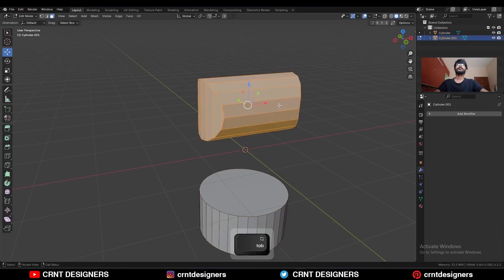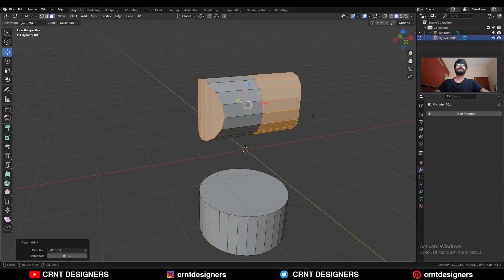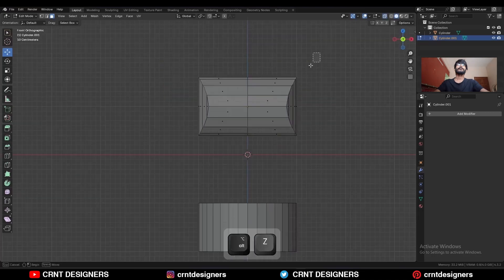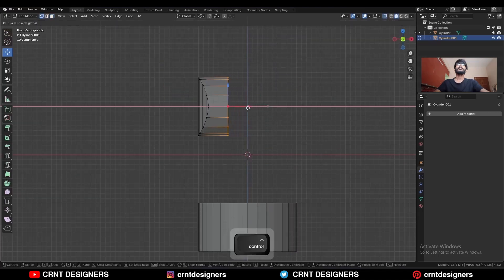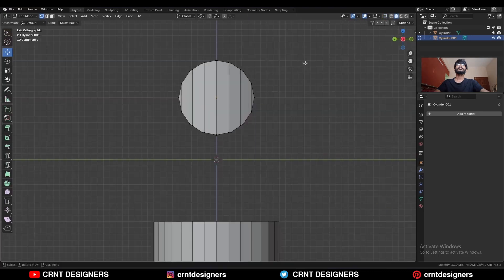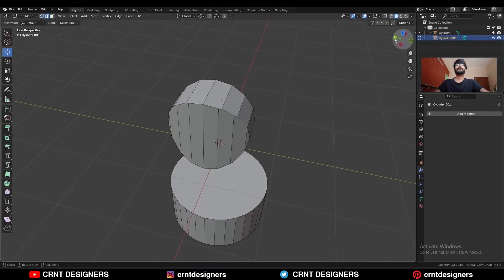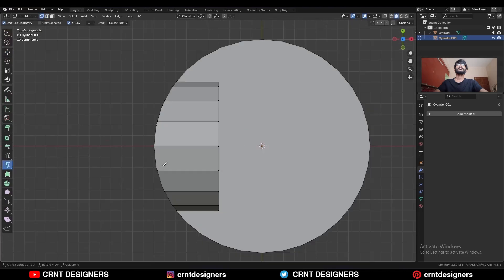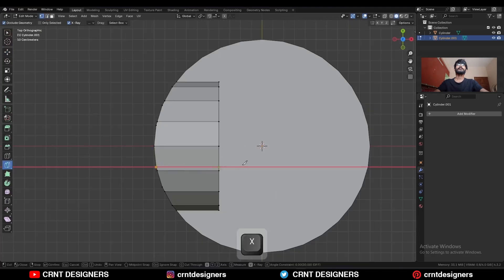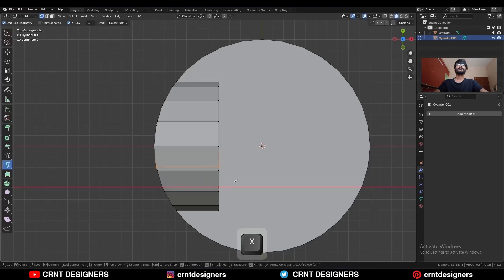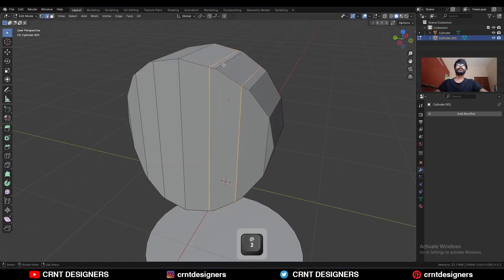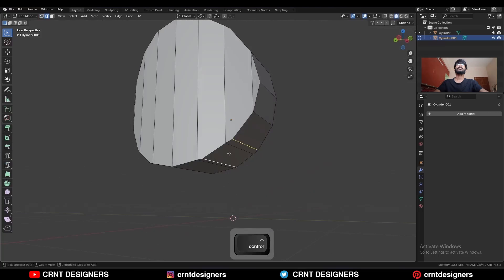Select both objects, press Ctrl+A and apply the rotation. Now select this object, go to Edit Mode, select everything, go to Mesh > Symmetrize and take the symmetry. Then delete one half of the model. Select these verts and move them along the X-axis. Go to the top view, select this vert, use the knife tool, press X, and create a cut.